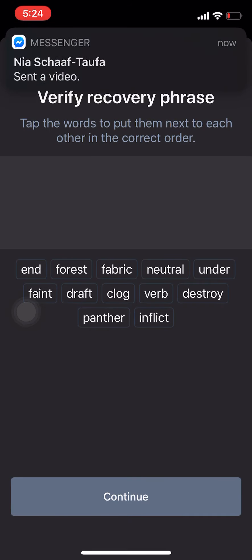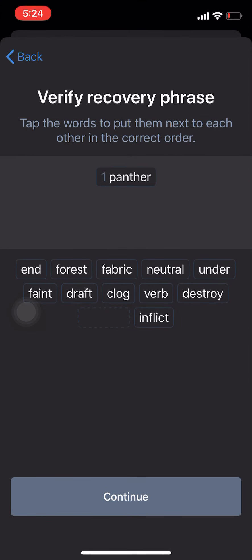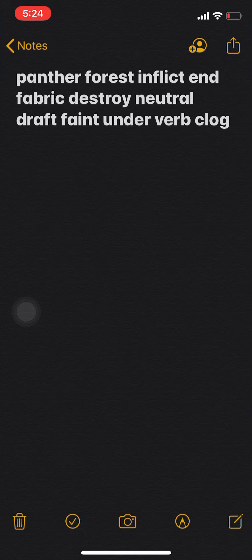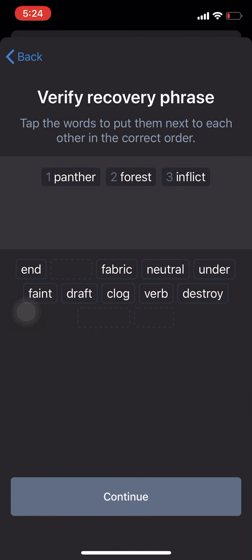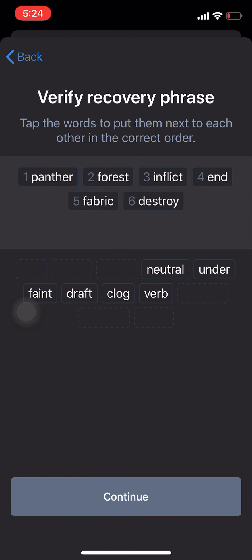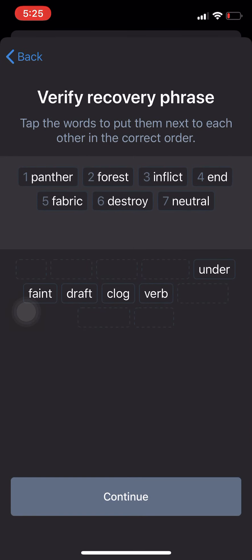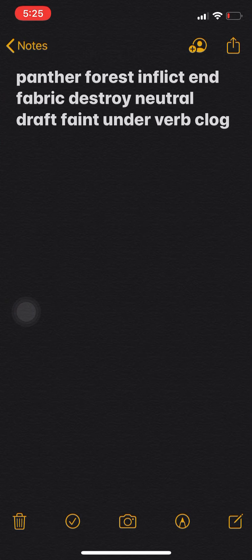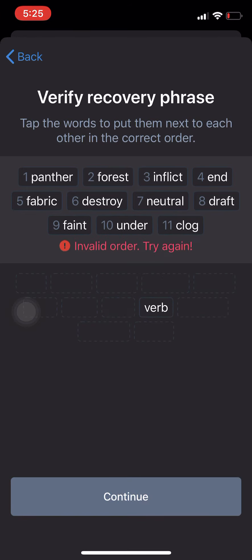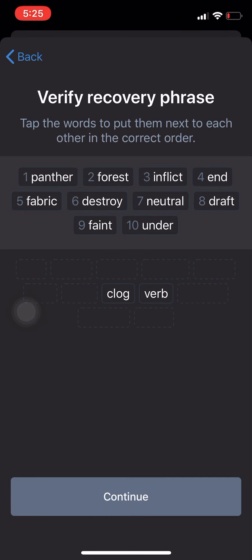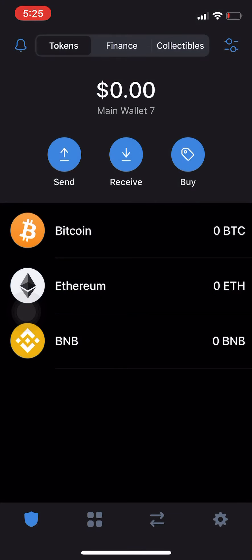Click Continue. Now you want to put these 12 words in that specific order from when you first saw them. So we've got: panther, forest, inflict, panther... forest, inflict, fabric, destroy... fabric, destroy, neutral, draft, faint... under, verb, clog, under, verb, clog. Now this is what happens if you put them in the wrong order — it won't let you go through, so you have to make sure you have it in that specific order.